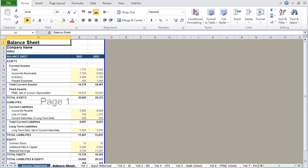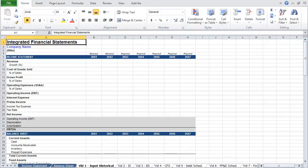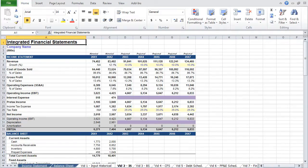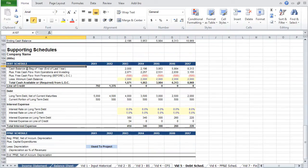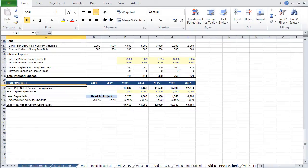The tabs that follow break the model building process into a series of steps. I wanted to use this approach for two reasons. First, I think it makes it easier to understand the process. You should think about building an integrated financial statement model as the process of inputting historical data and then projecting the three financial statements — the income statement, the balance sheet, and the cash flow statement — and then building out your supporting schedules, the debt schedule, and the property, plant, and equipment schedule.